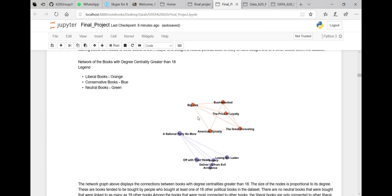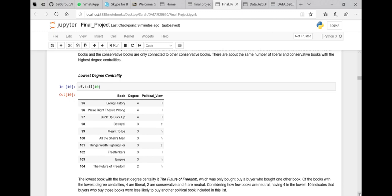Here you can see the social network graph of those books with the highest degree centrality — orange being the liberal books and blue being the conservative books. Among the books with the lowest degree centrality, four of them are actually neutral. So there is a really high chance that political books that are neutral leaning were not co-purchased by other buyers, whereas those with higher degree centralities are either liberal or conservative.